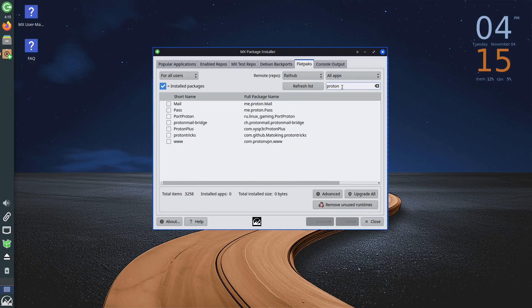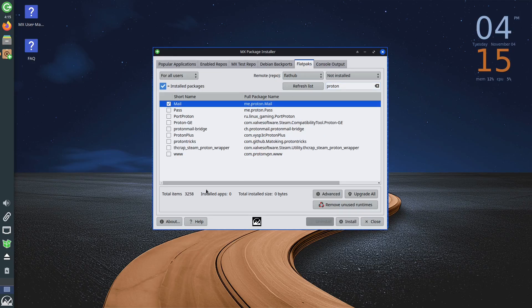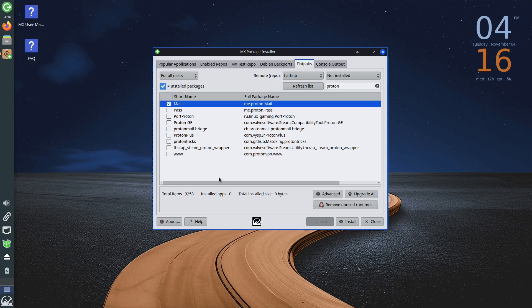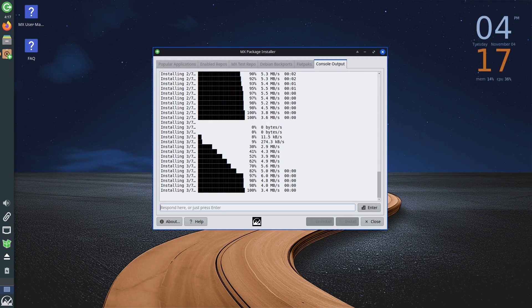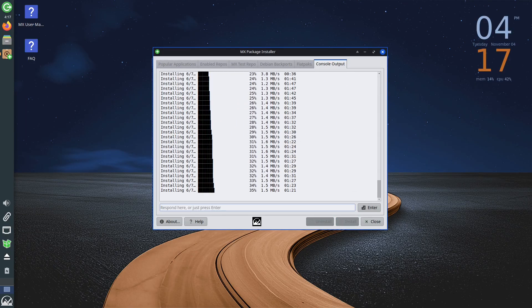For example, I will type Proton. As you can see, we get a list of Flatpak applications where the given name is mentioned. Simply mark any of them or all the applications you want to install, then click Install and wait for the process to finish.